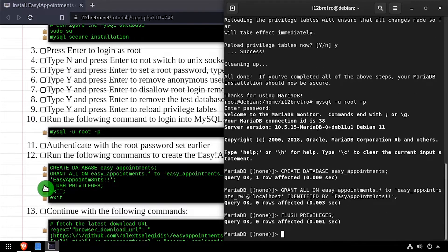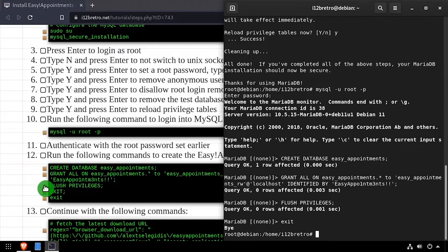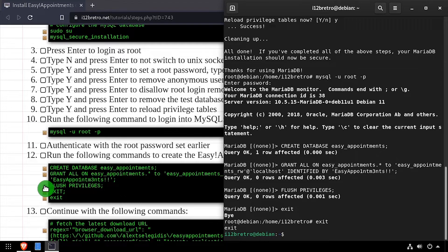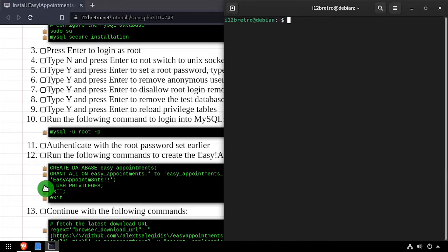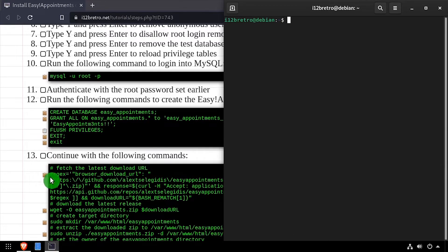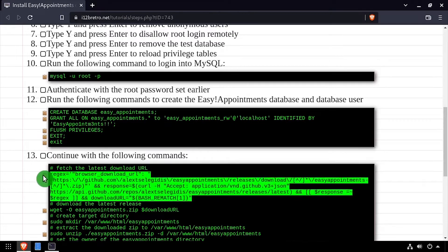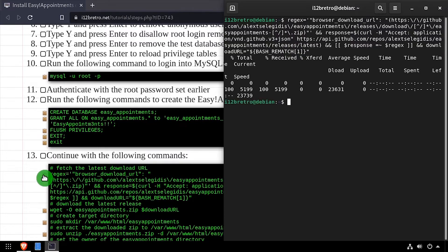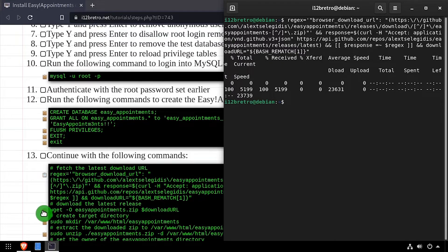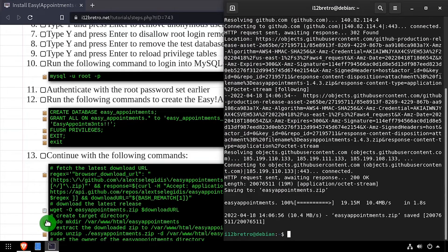With the database now created, we can exit MySQL and exit the elevated shell prompt. We'll use a regular expression script to look up the latest Easy Appointments release from GitHub and then wget to download the file.